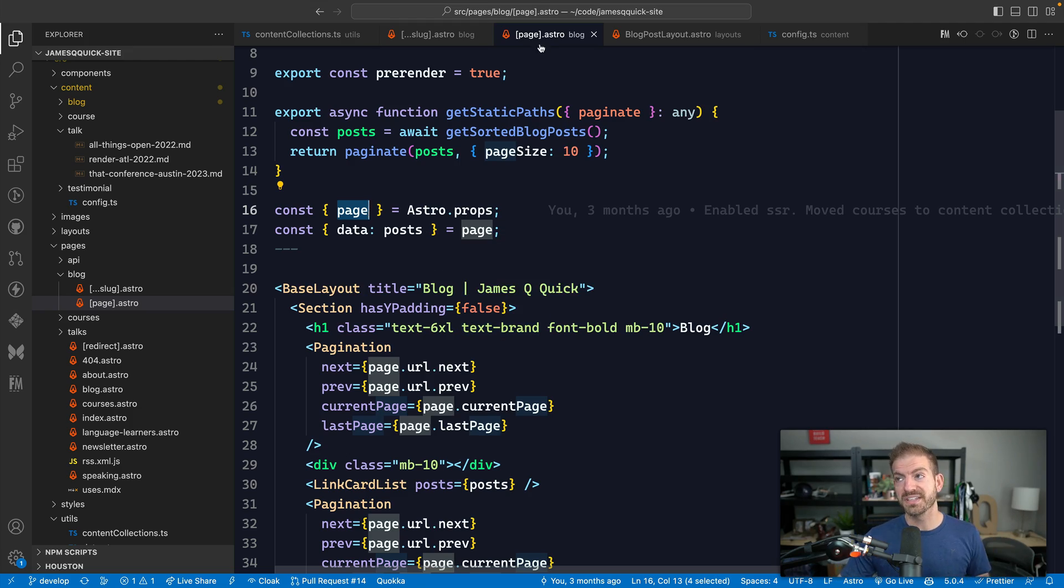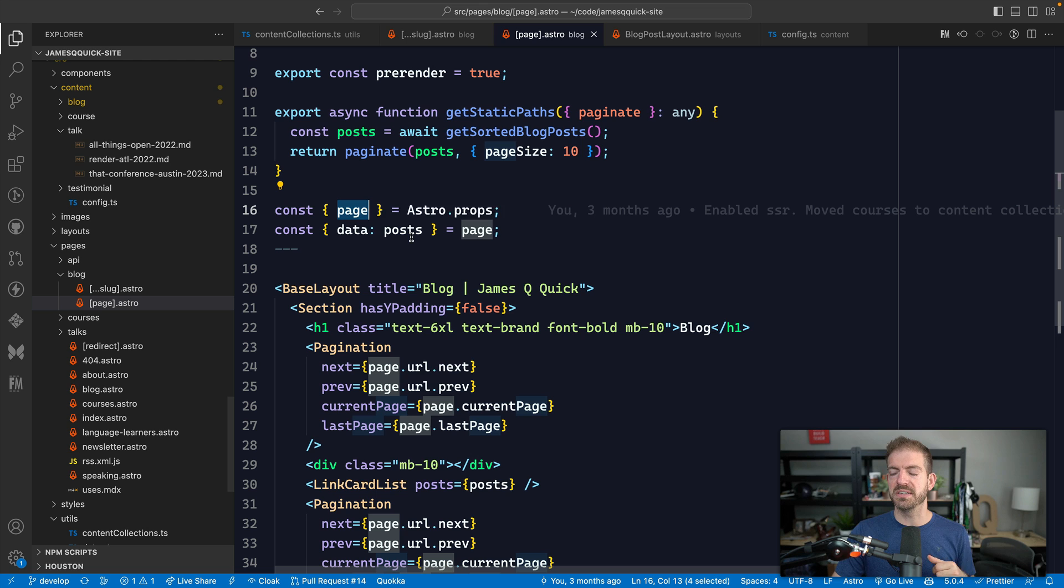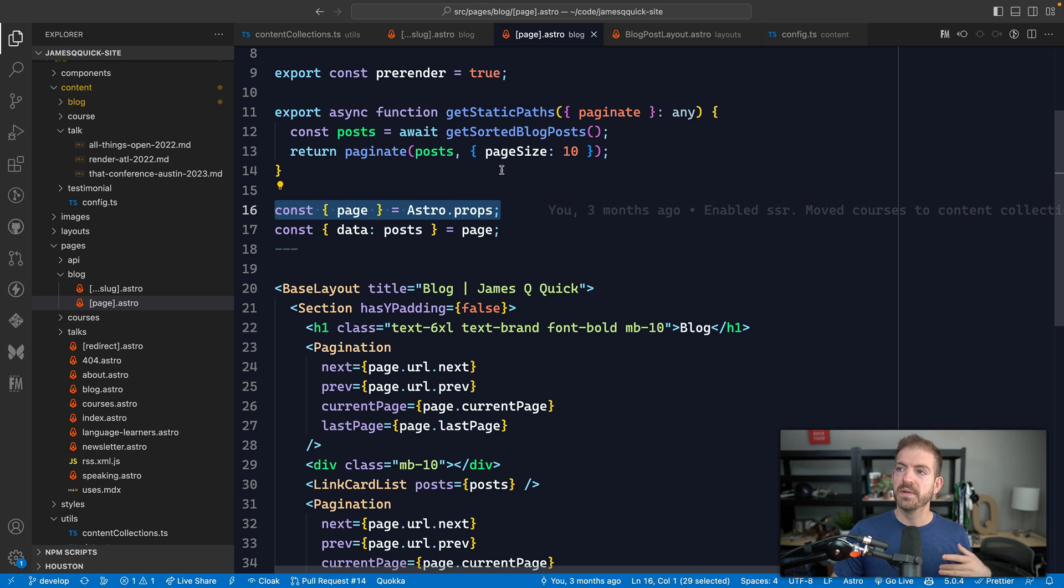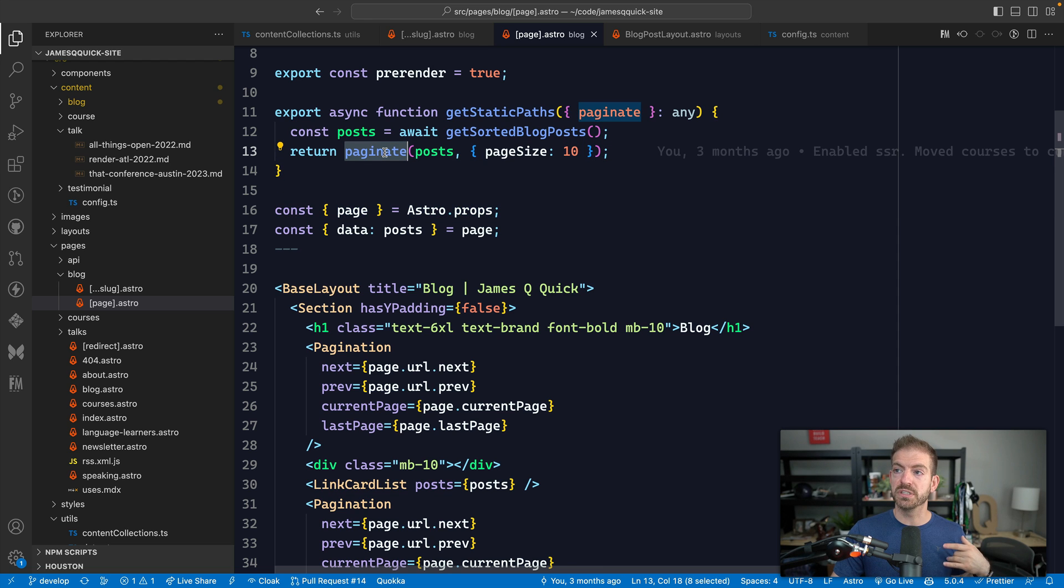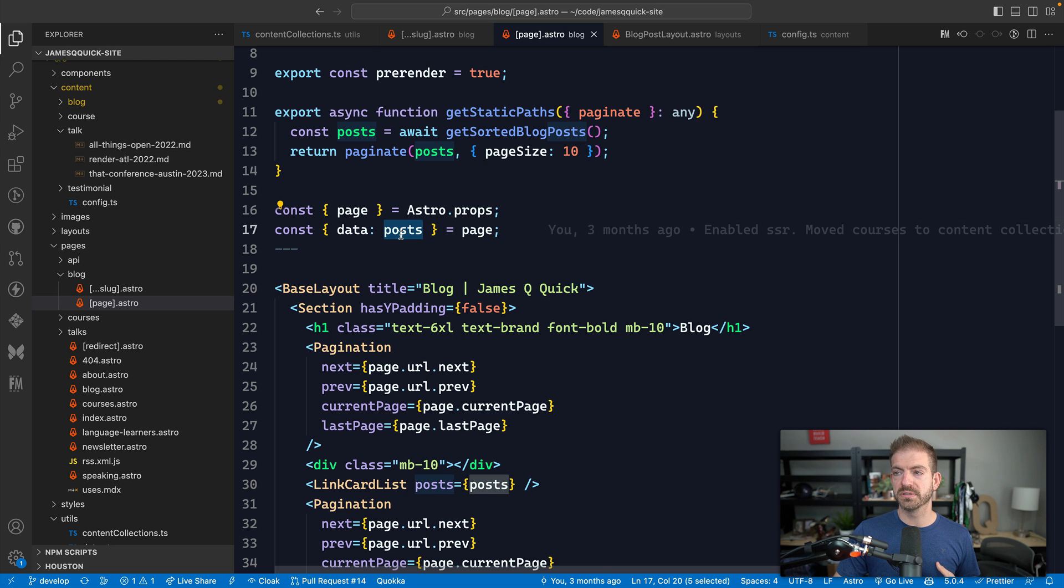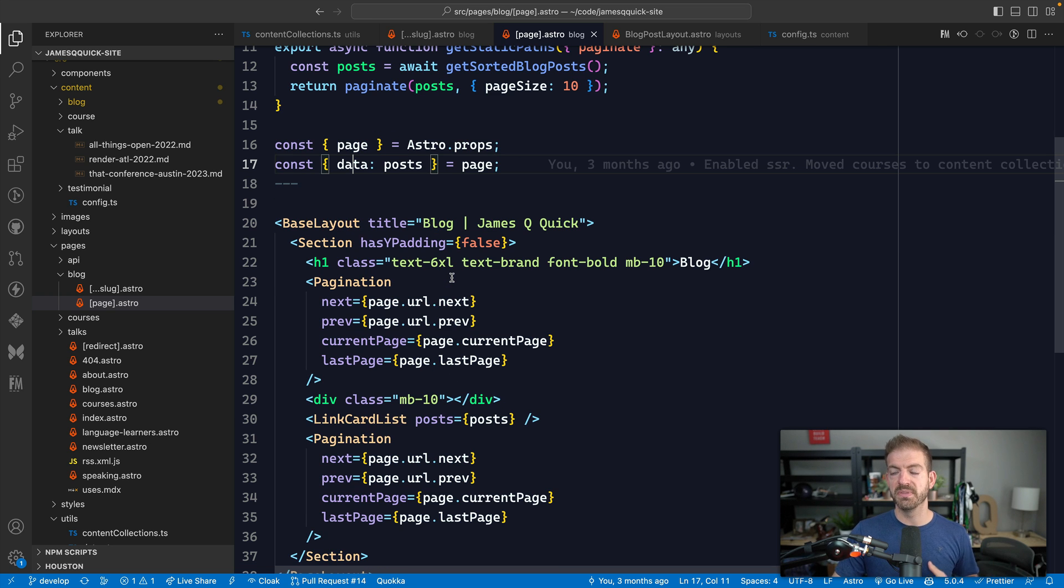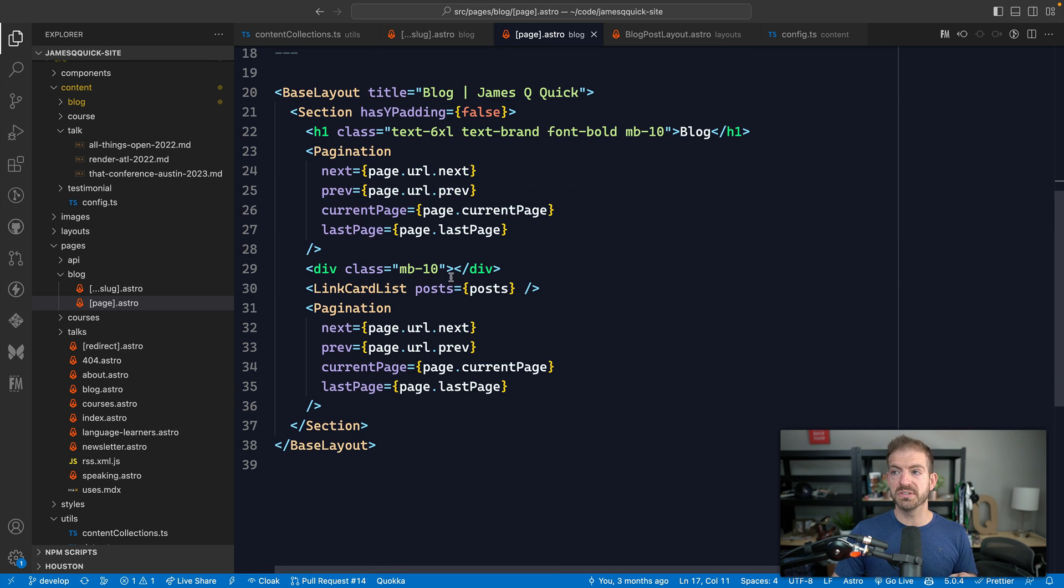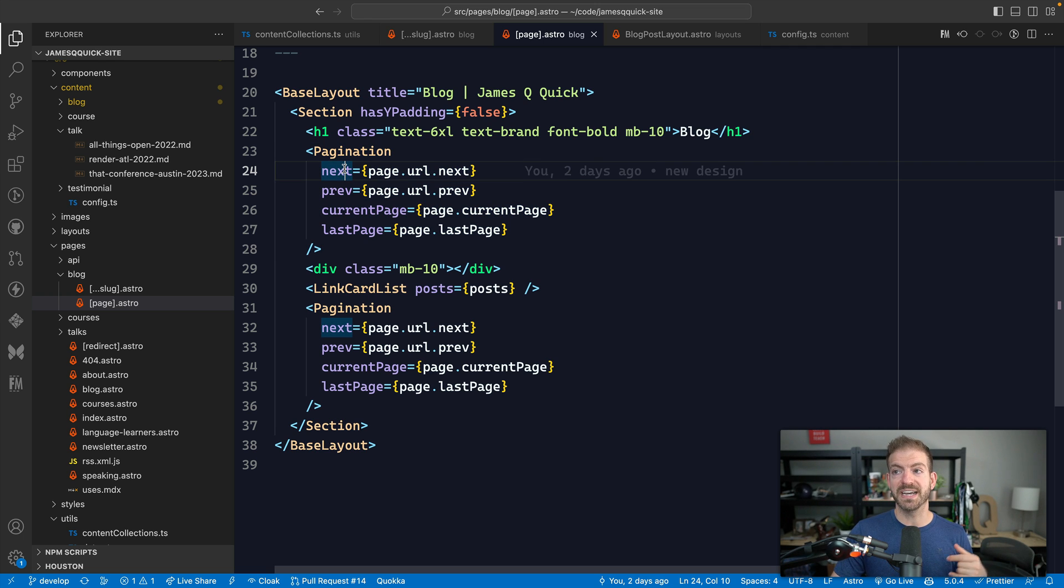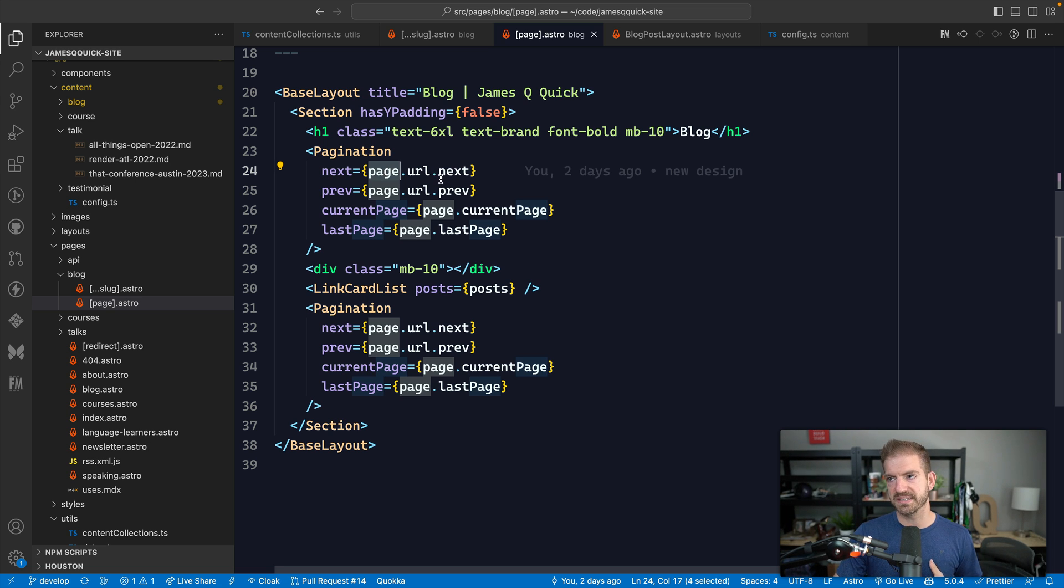So inside of this dynamic route path with the slug of page or the file name of bracket page inside of here, we get access to what page we're on. So that's the slash one slash two, et cetera. And then we call paginate and then return those posts. So that's what comes into our props in here. So from the page property, we can grab data and then rename that to posts. So we have access to all of those. You can see inside of here, I have a custom pagination component. And with that, I can determine what the next and previous URL are based on the page object. Astro is doing all this for us. I'm just passing this in as well as the current page and then the last page.